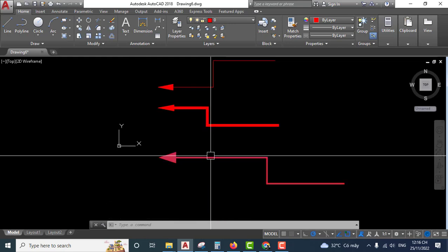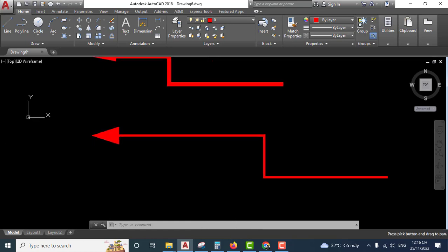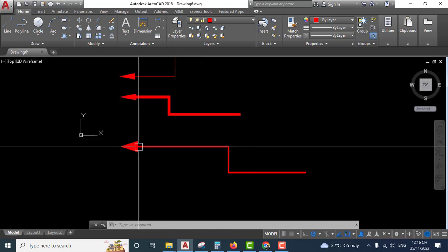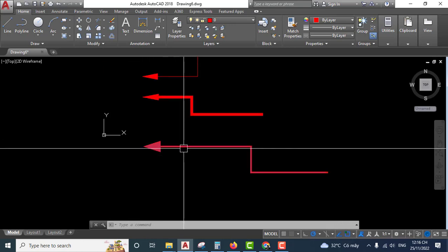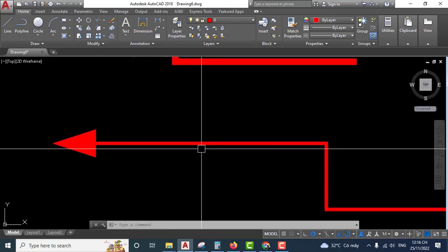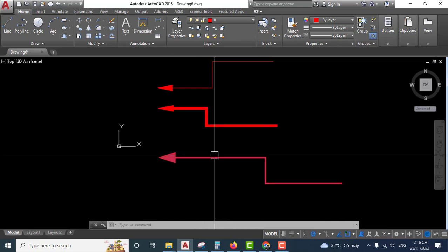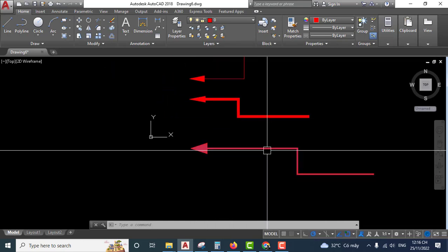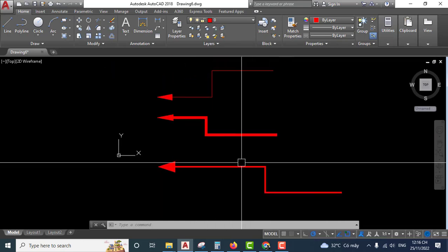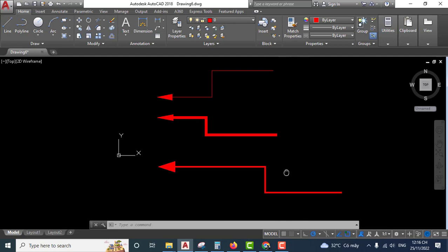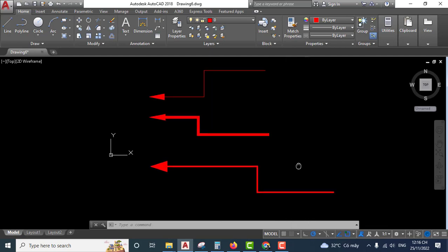This is how you create arrows by polyline feature in AutoCAD. Very easy. Thank you.